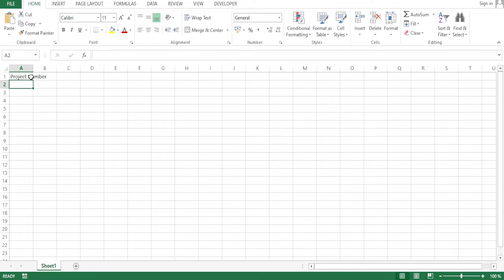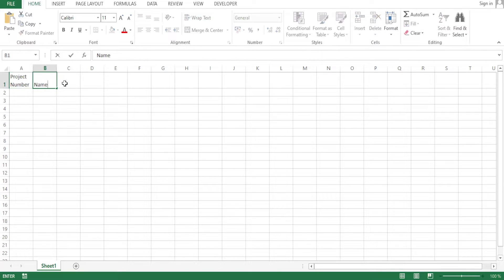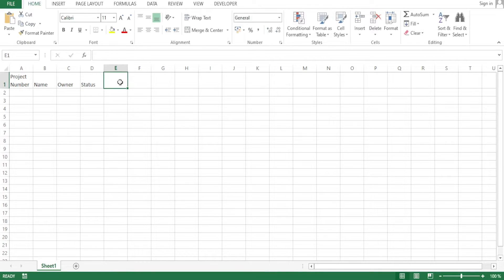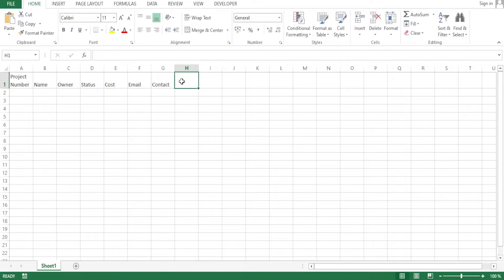You can also do what we call text wrapping — click on wrap text so that the column does not extend. Then I'm going to add columns for name, owner, status, and then another column for value — let me put it as cost — and then I'll add email and contact number here.